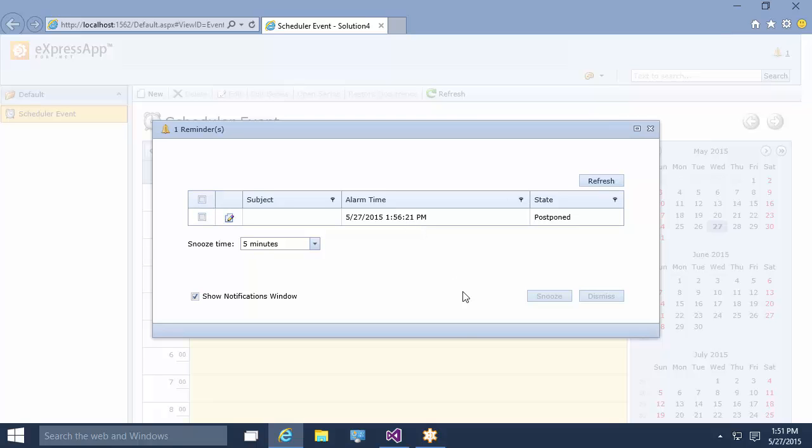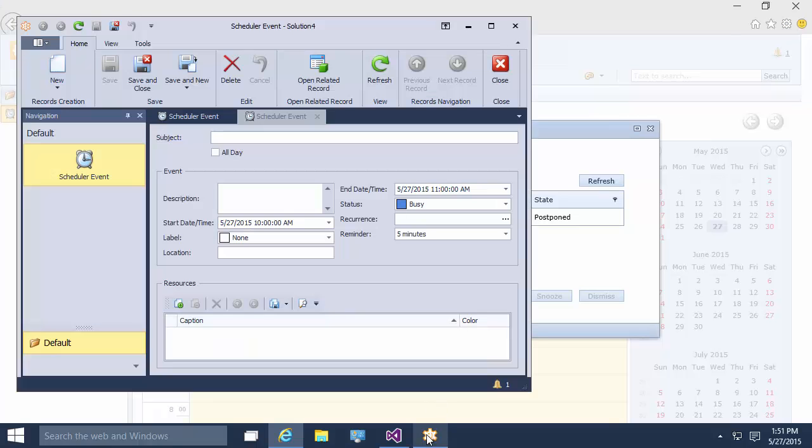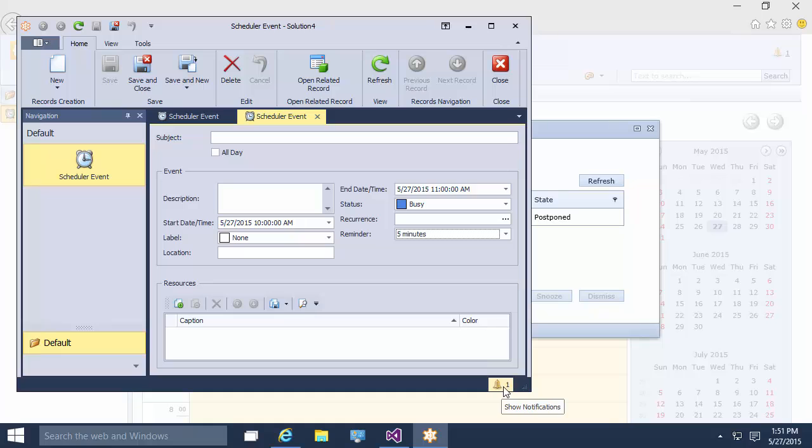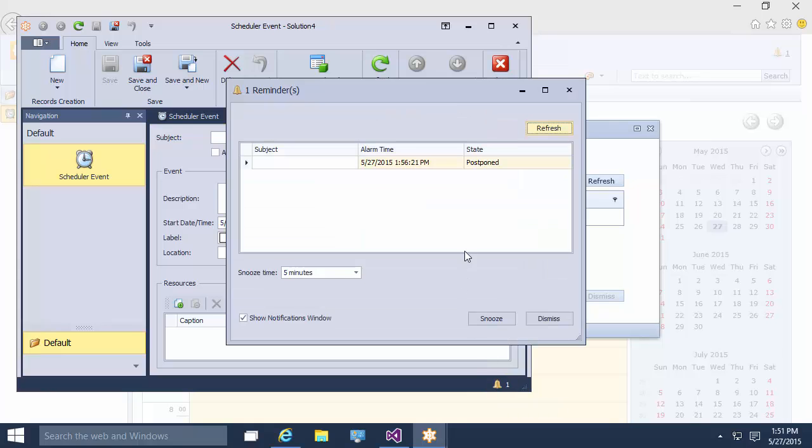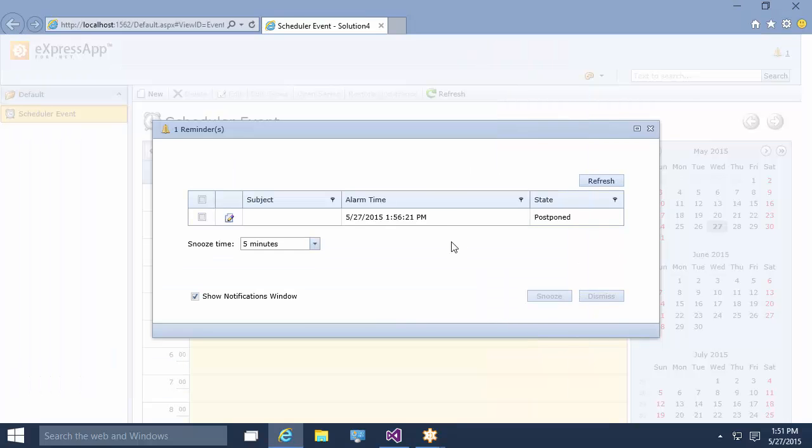There is a similar button in the desktop version of the application. It's located at the bottom right part of the window. So as you can see, the reminder time is the same in the Windows and the web application.